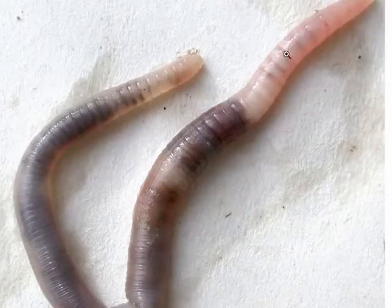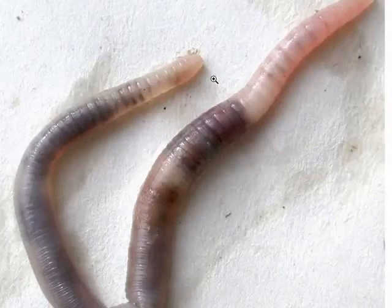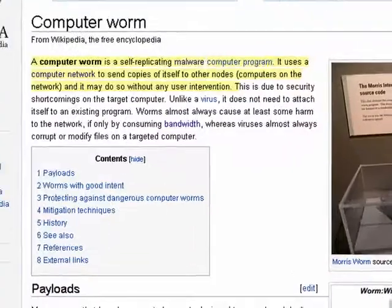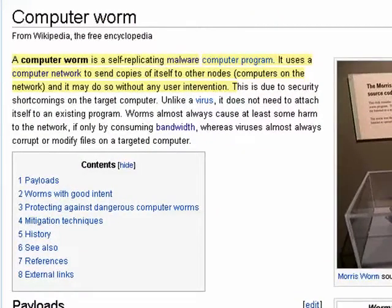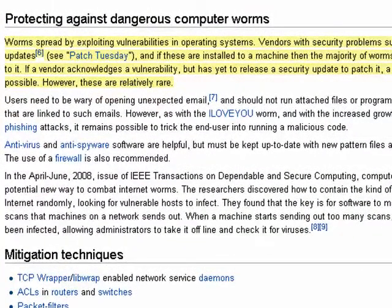Well, yes, this is a worm and a very nice-looking worm at that, but in computers, that's not what we're talking about. A worm is similar to a virus, but it's different because it self-replicates. It reproduces, so to speak, and a worm can spread through a network.